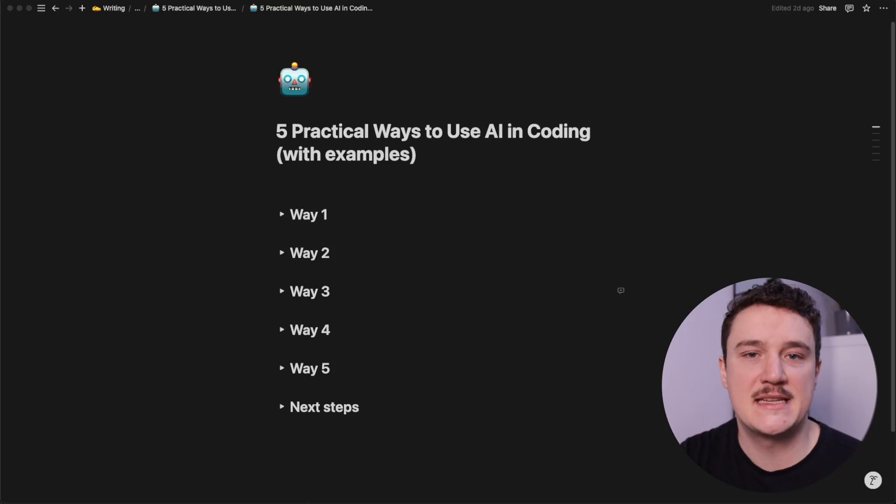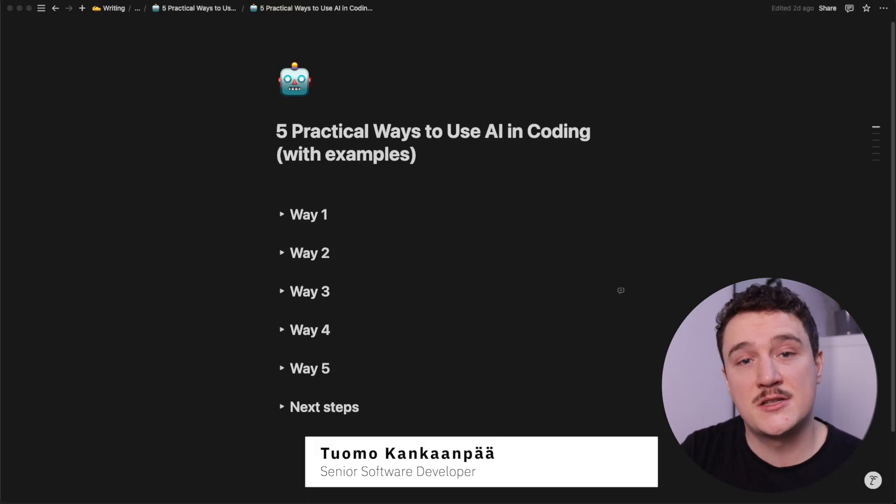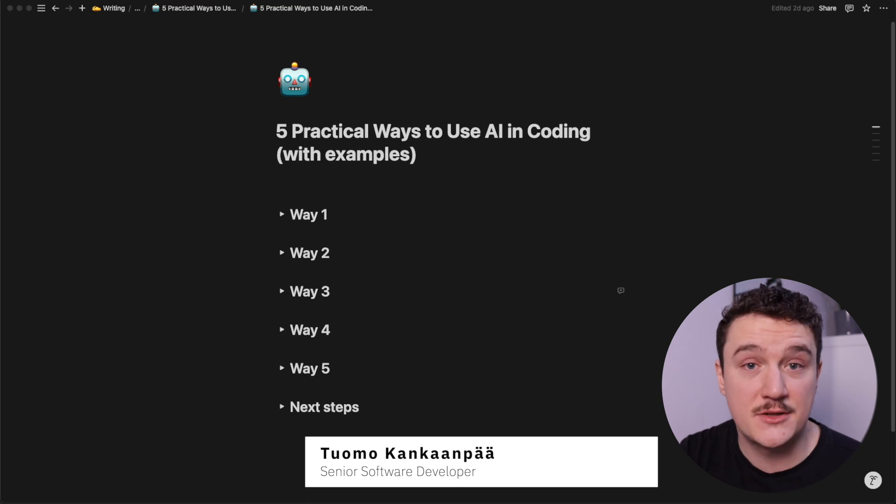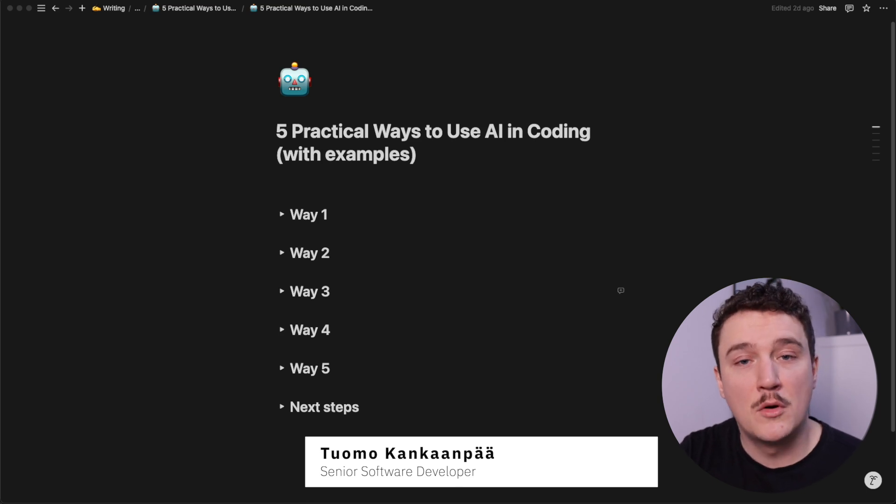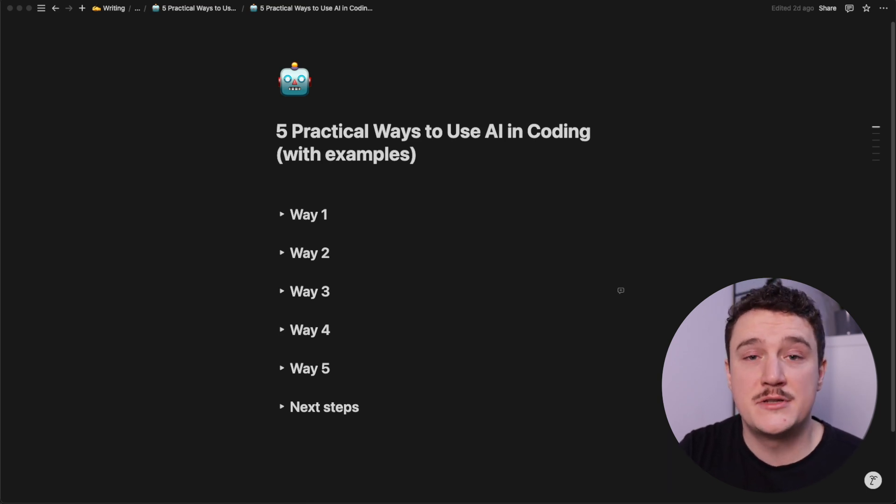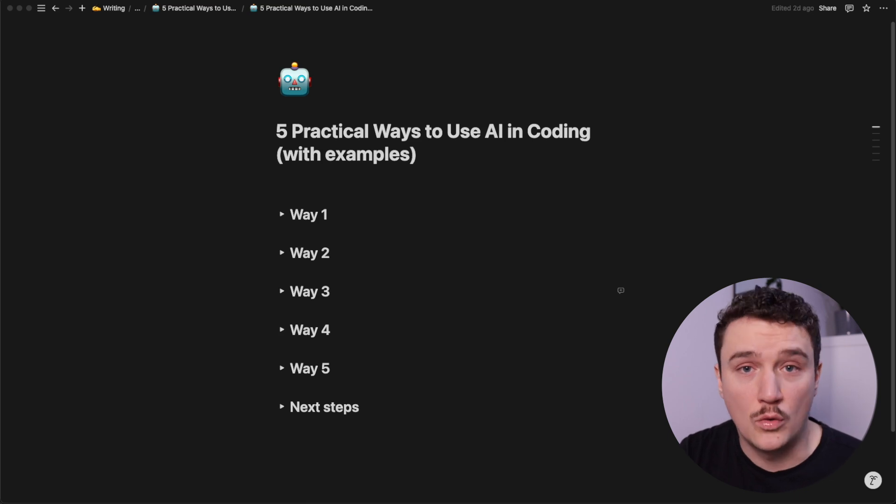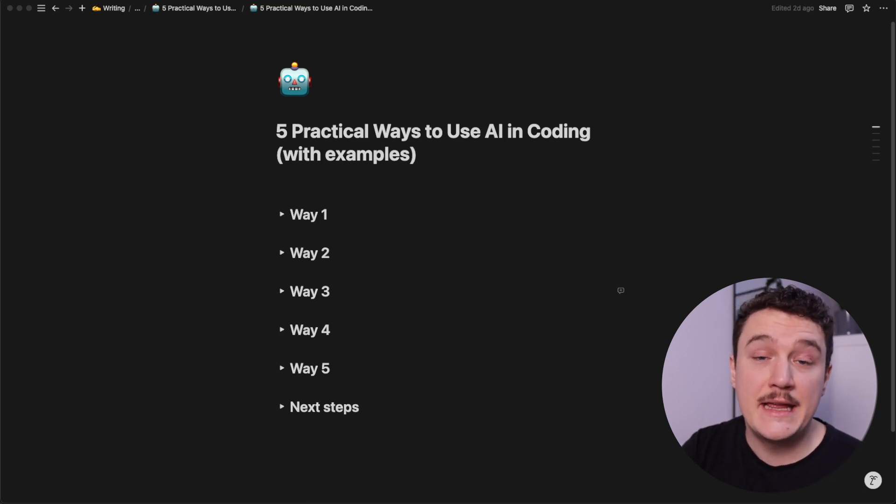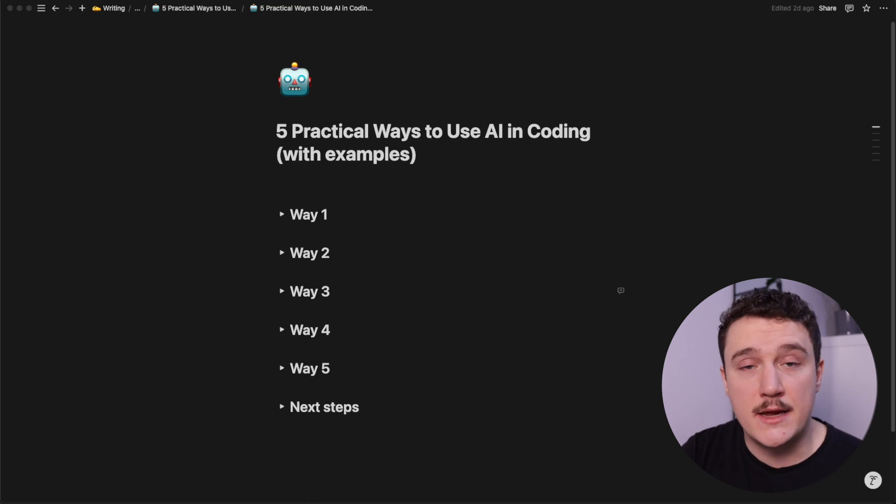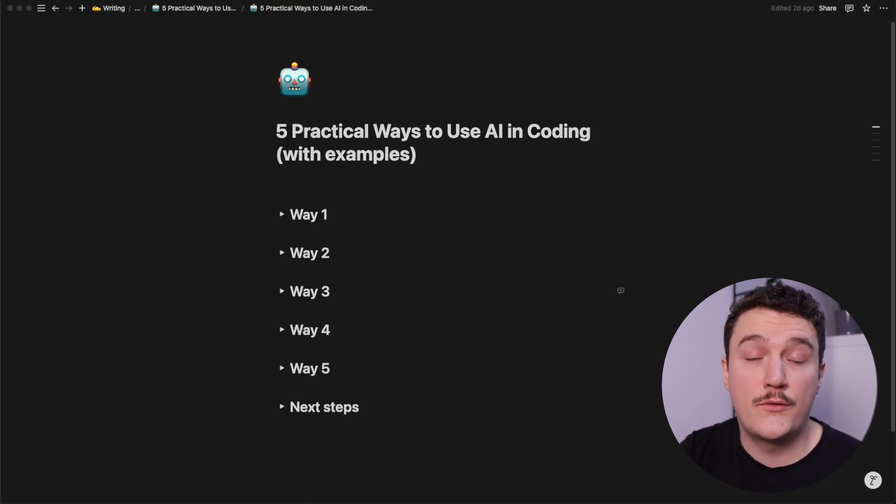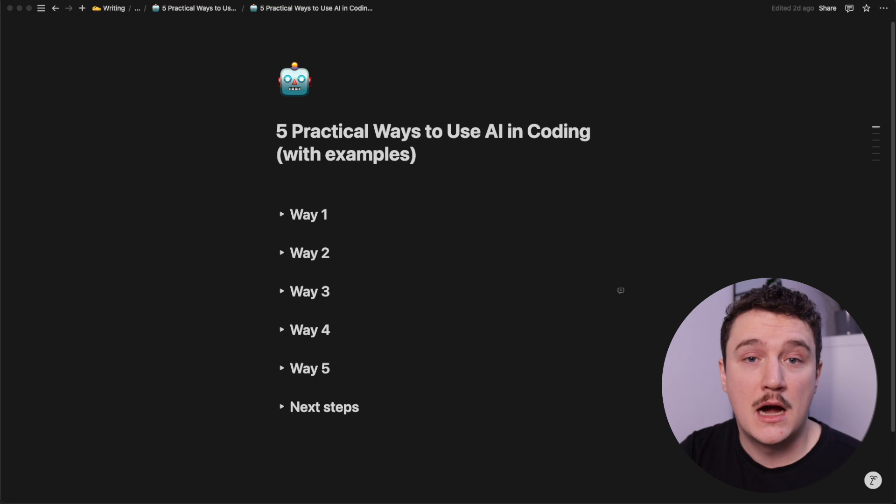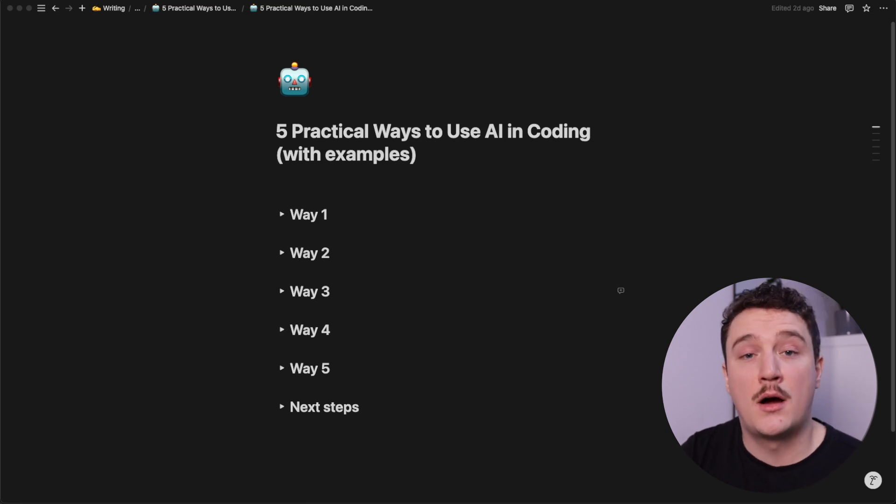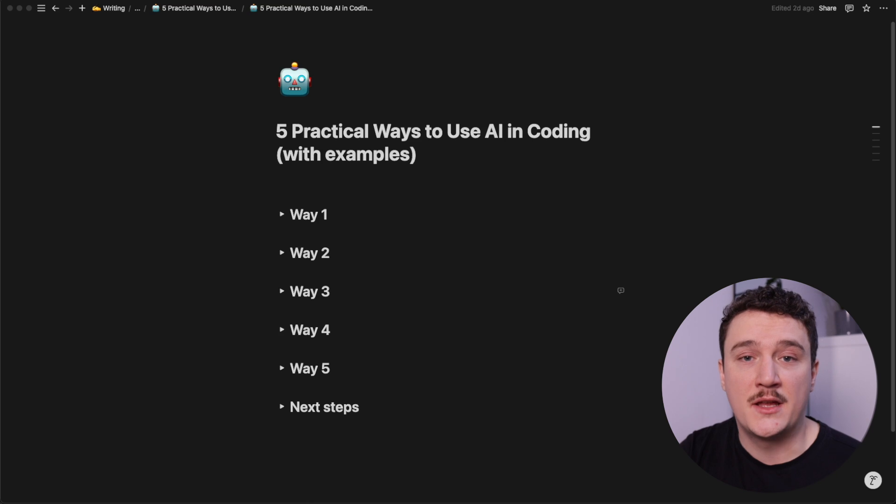AI isn't replacing developers, but it's making the best ones 10 times faster. Yet most developers are stuck using AI like a simple autocomplete tool. But real game changers are using AI to learn, debug, and even design better than ever before. Let me show you five practical examples how you can instantly level up your AI game and become a faster and more efficient developer.